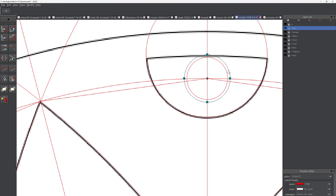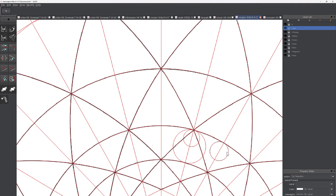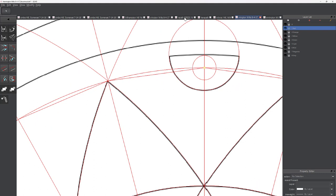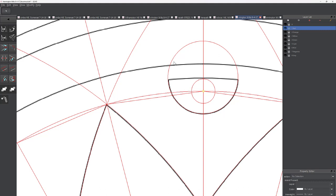I'm going to use that, get rid of this circle we traced earlier, and also get rid of this one — we don't need that anymore. Now we know where the center of this circle is. The next thing to figure out is the size.